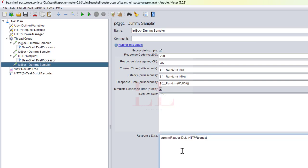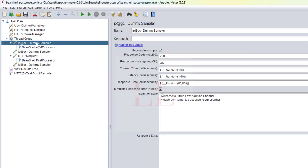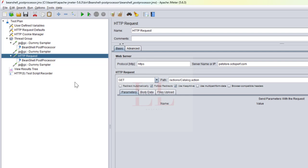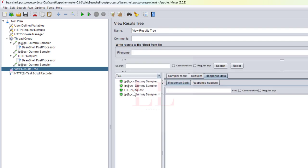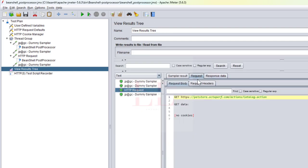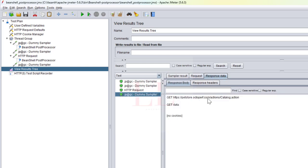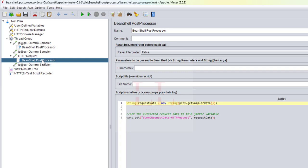I've parameterized the dummy sampler with the extracted variable to display the value. This extracts the entire request body — not just specific values but everything including the server name and request type. Let me run it and check the View Results Tree. You can see the HTTP request and then in the response data of the dummy sampler, the full request data is printed — including the request details and that there are no cookies.